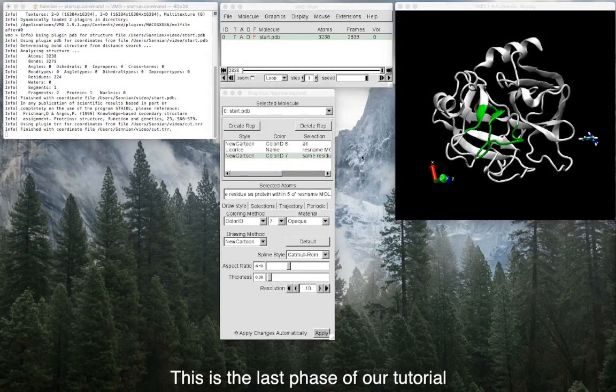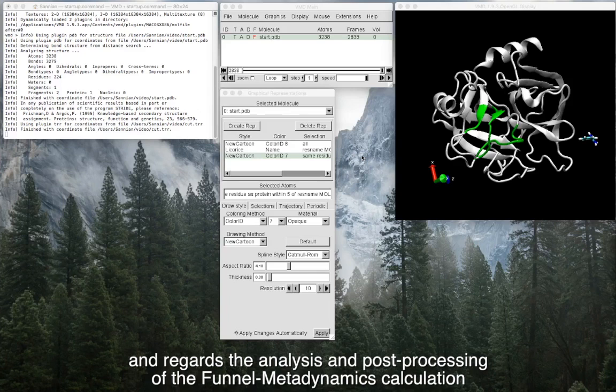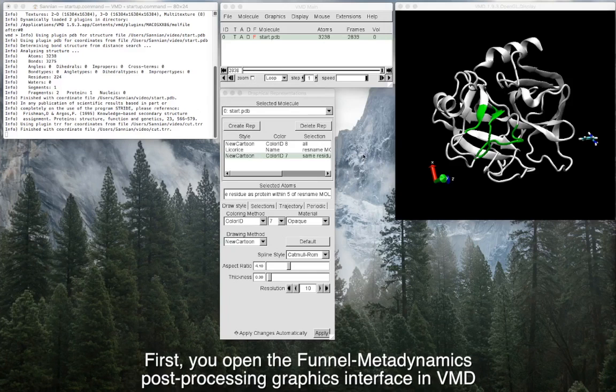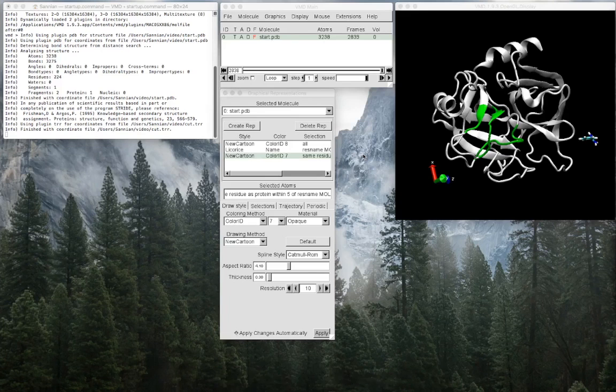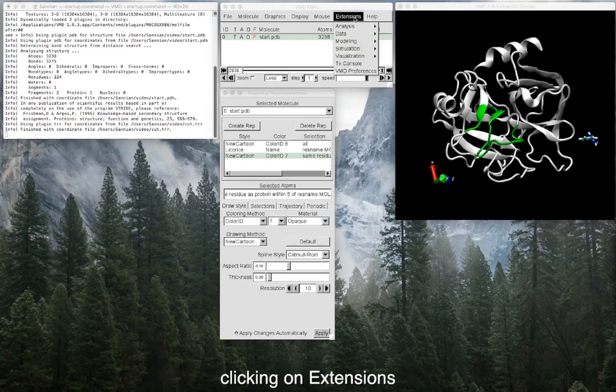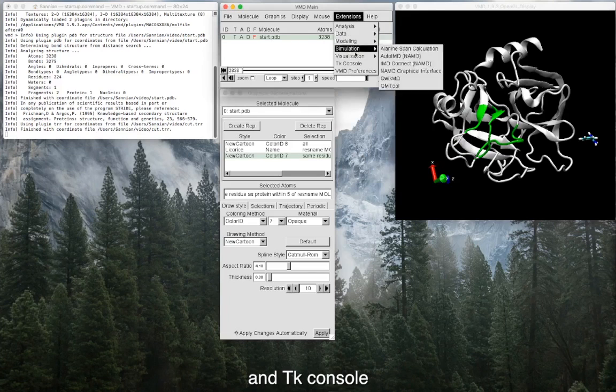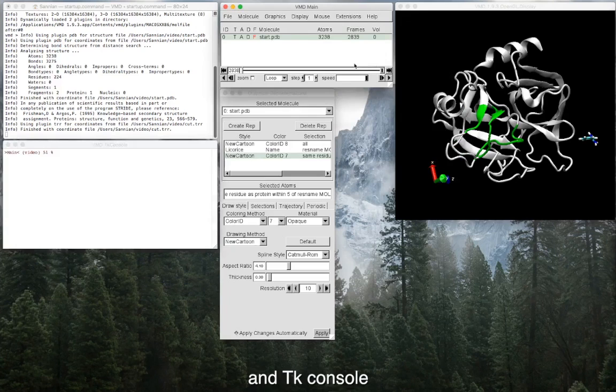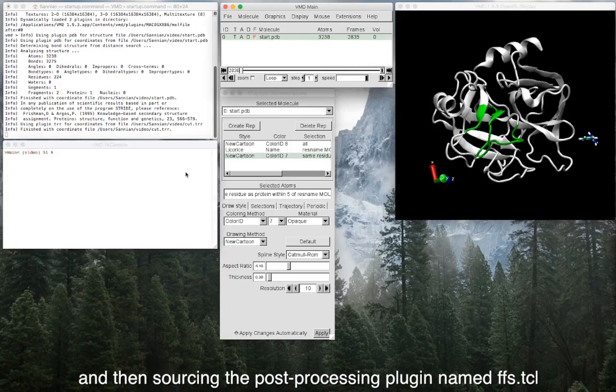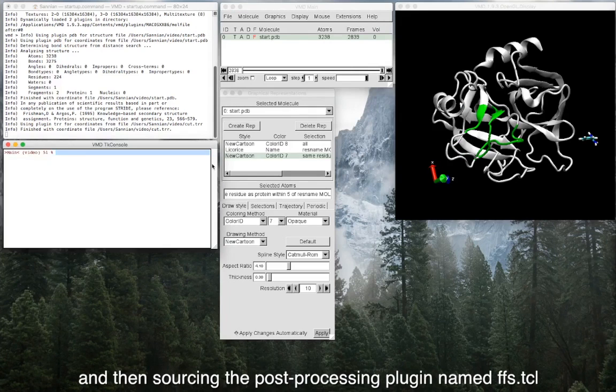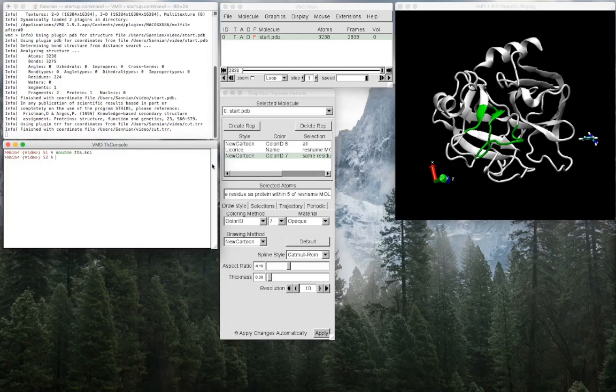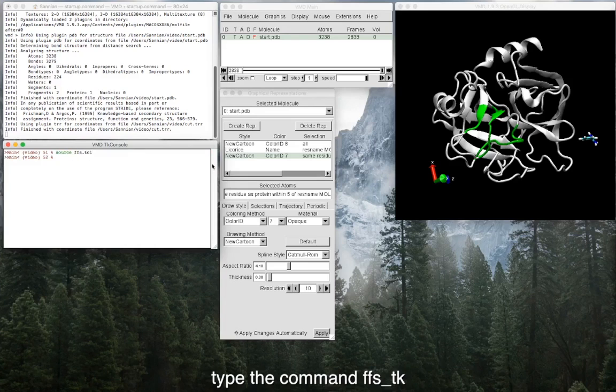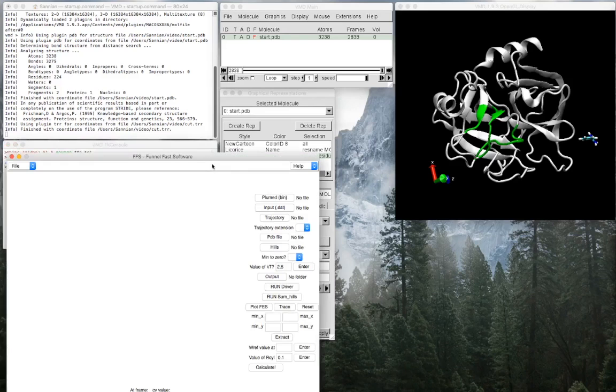This is the last phase of our tutorial and regards the analysis and post-processing of the funnel metadynamics calculation. First, you open the funnel metadynamics post-processing graphics interface in VMD, clicking on Extensions and TK Console, and then sourcing the post-processing plugin named FFS.tcl. To open the graphical interface, type the command FFS_tk.